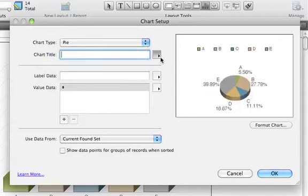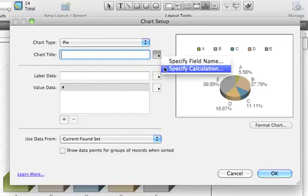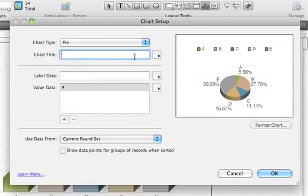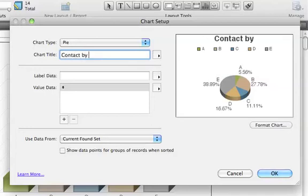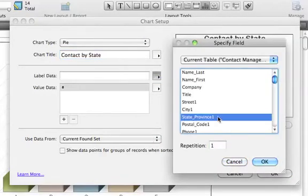You can enter a chart title or define it with a field value or calculation. In this example, we'll name the chart Contact by State. Then select the State, Province label.